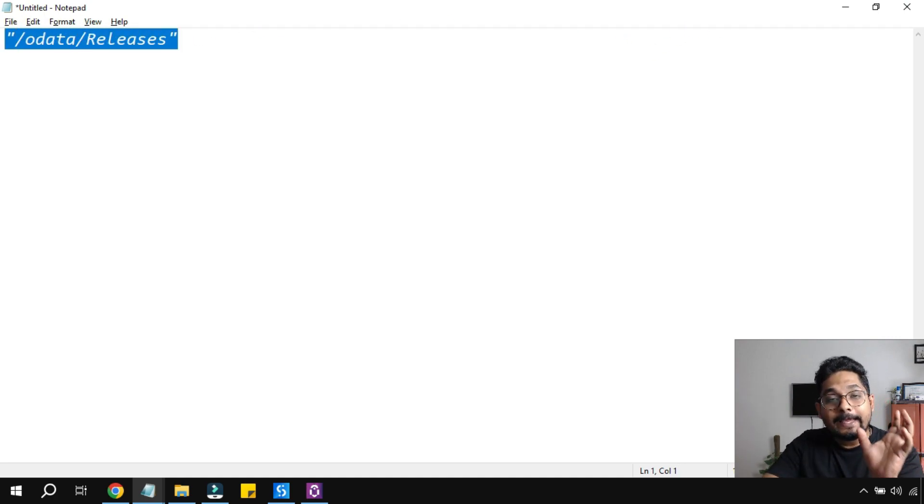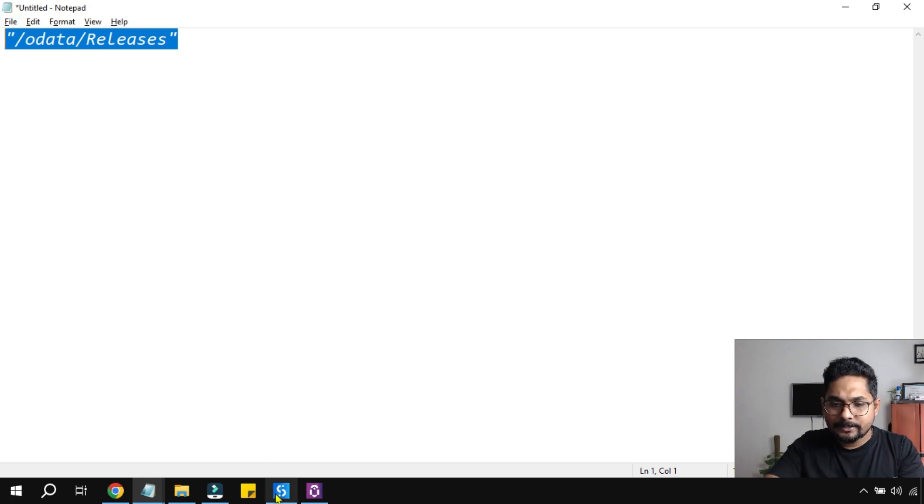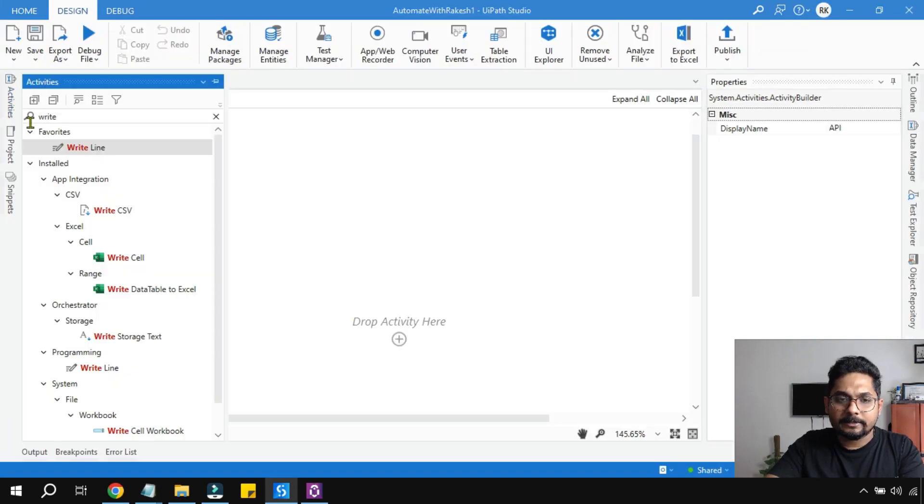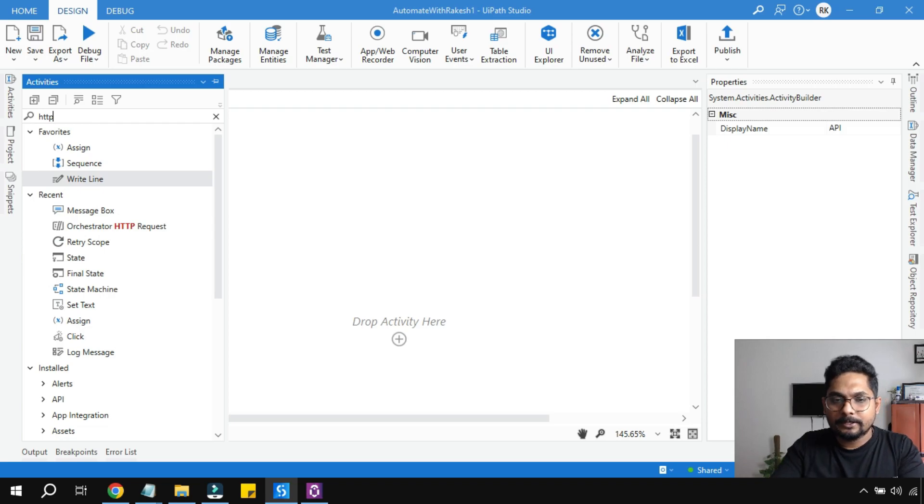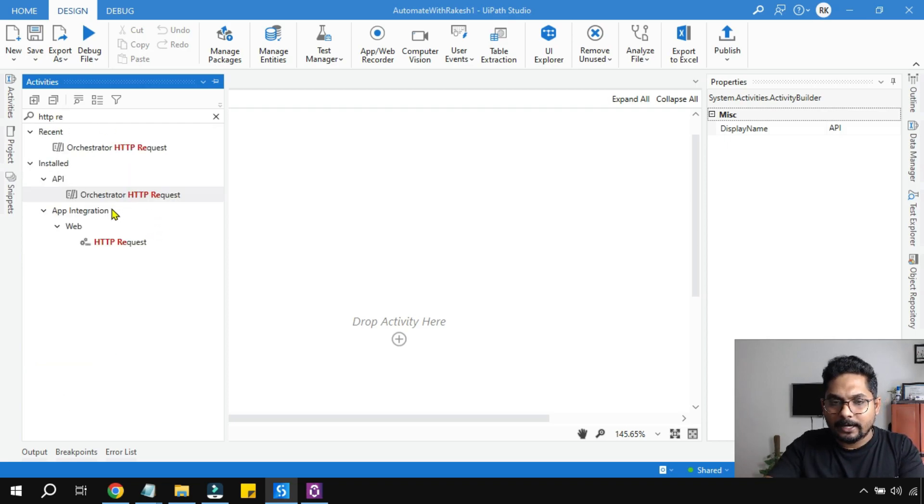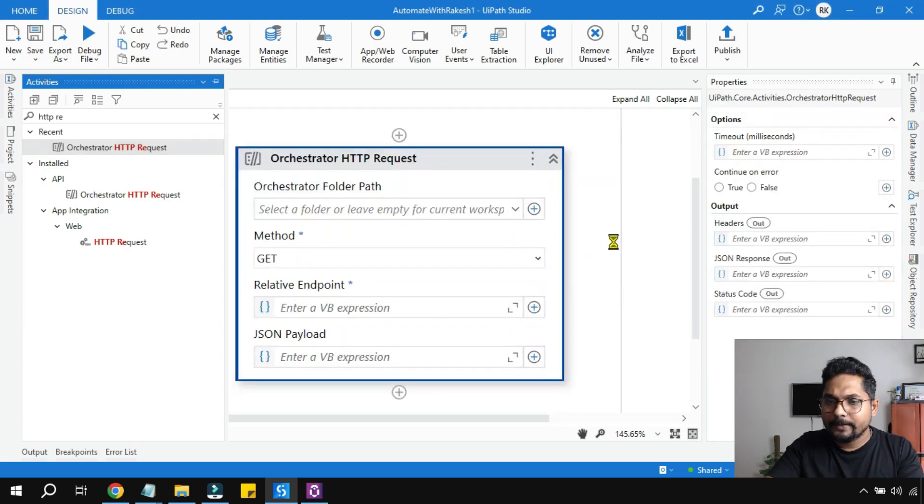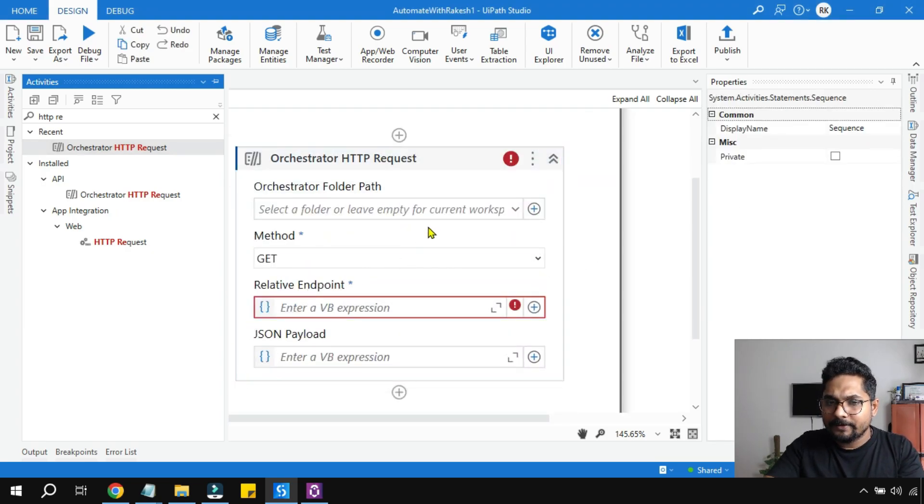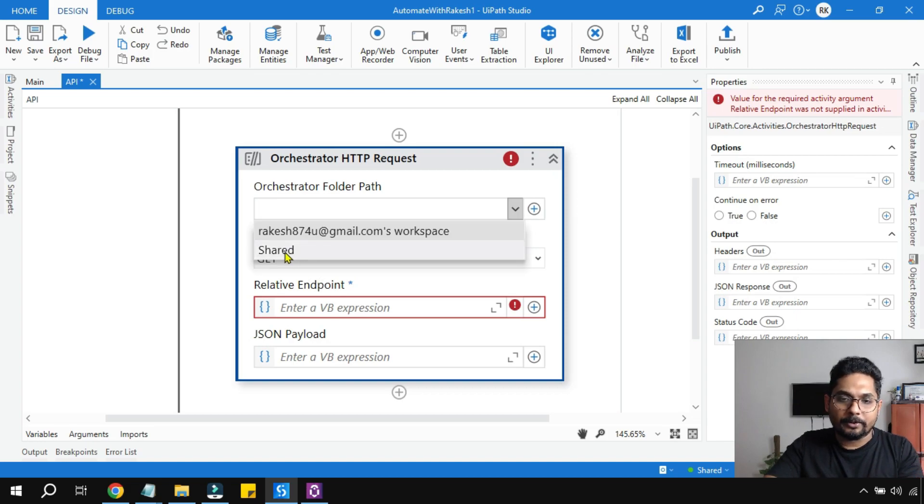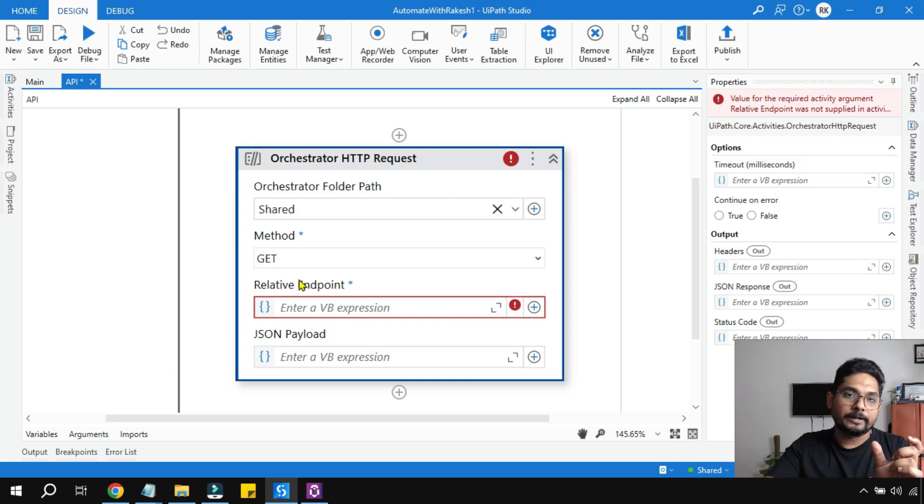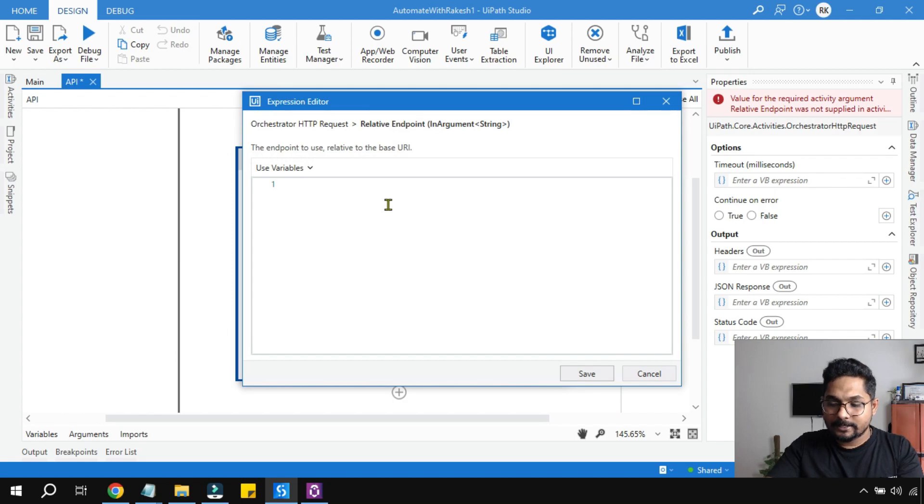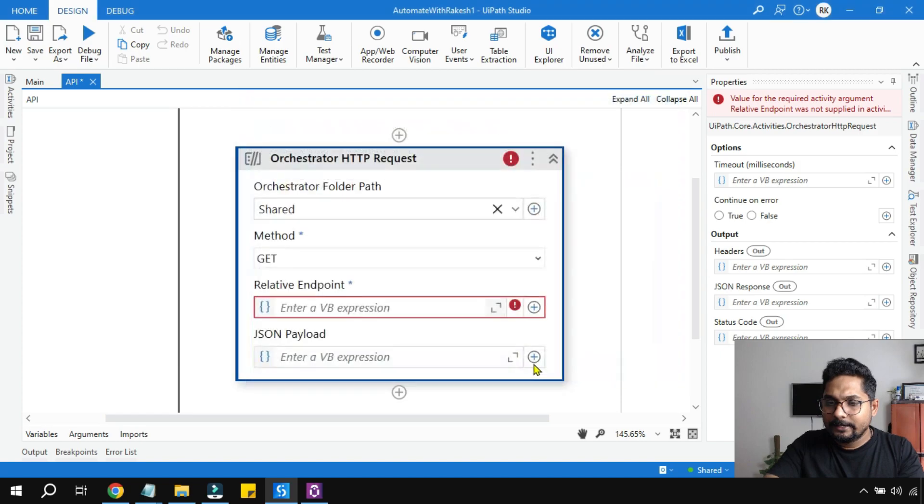It's pretty simple to edit the API links available from the API docs of UiPath. Copy this and let's have an HTTP Request activity. Drag and drop this activity. Let's learn how to configure this. First, where is the folder where you would like to pull the process? Select your folder. The method is important. We would like to get the details, so select GET. The endpoint just now we have built, so copy paste this endpoint.